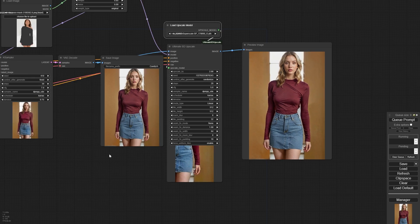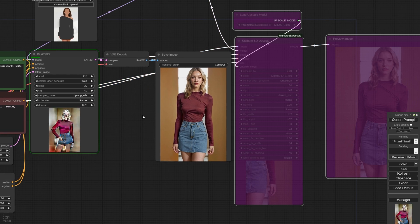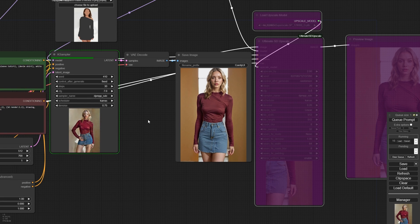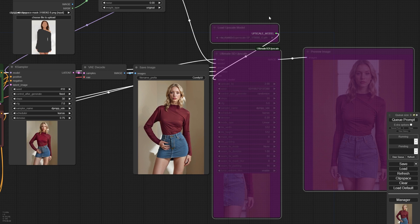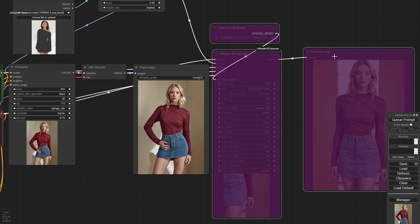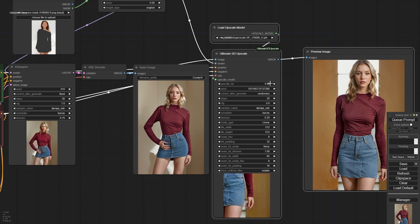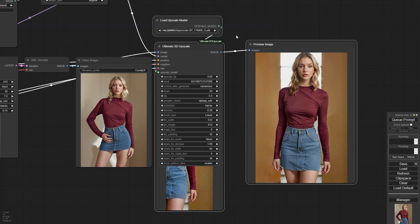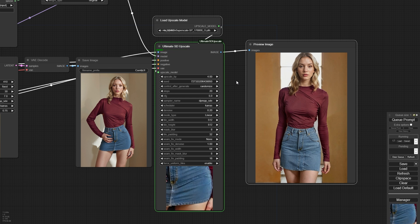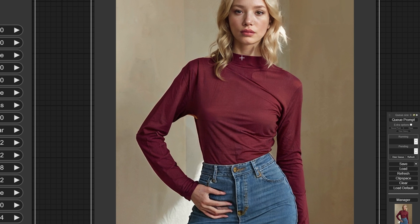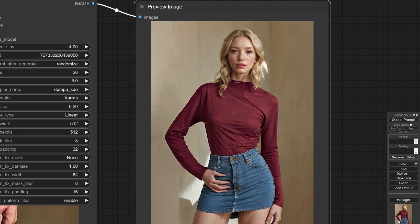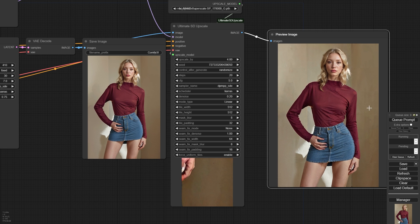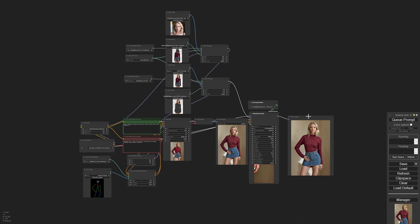Now let's change only the pose to see if our character will maintain the same face features and the same clothing. And just like that, you can see the magic of our workflow. While the pose changes, our character remains wonderfully consistent. This consistency is key to creating a believable and engaging AI character. Let's upscale the image to get an even better look. And here's another cool aspect.